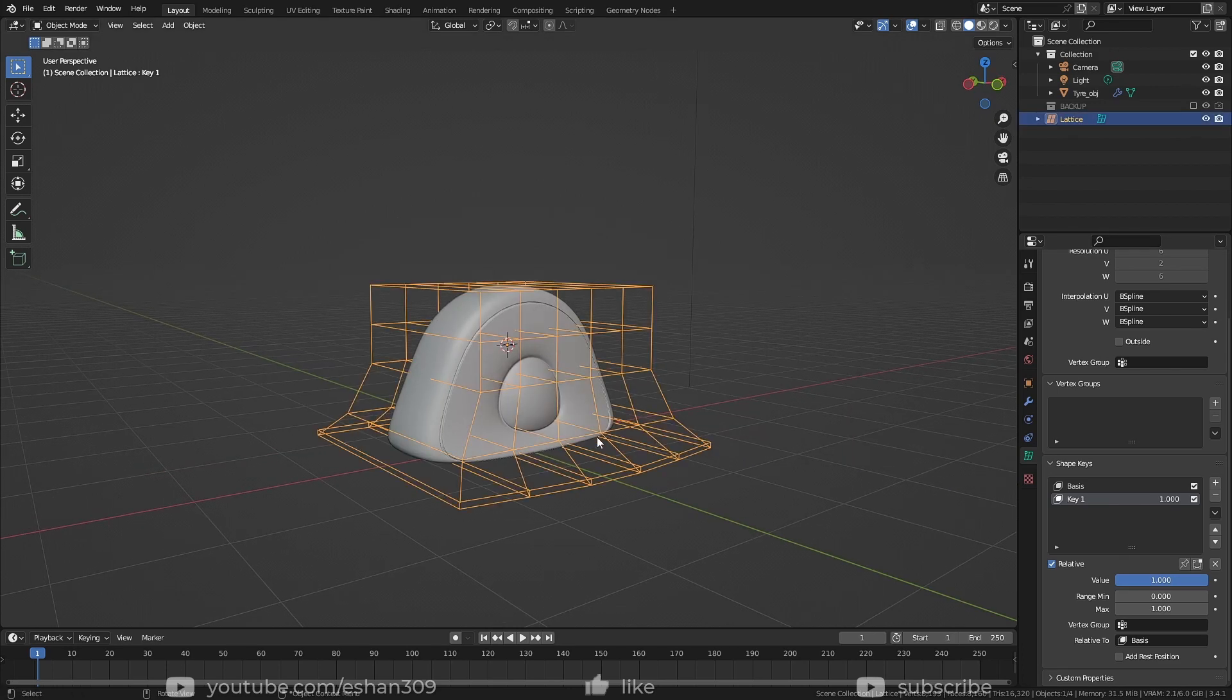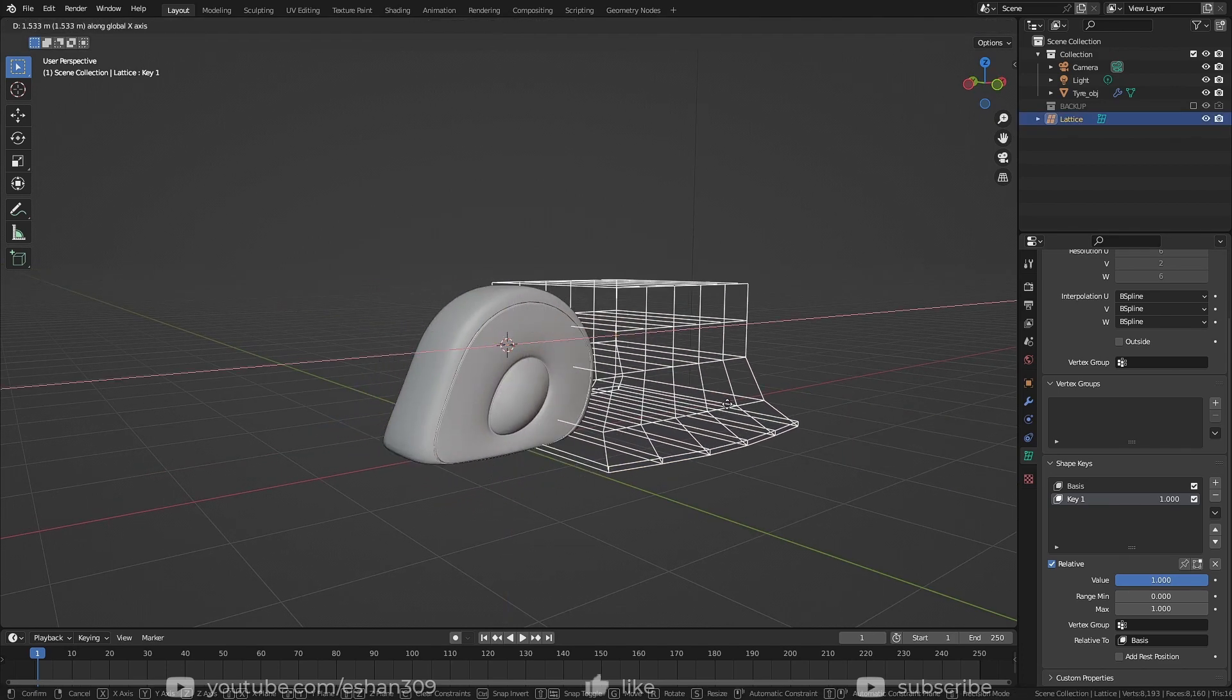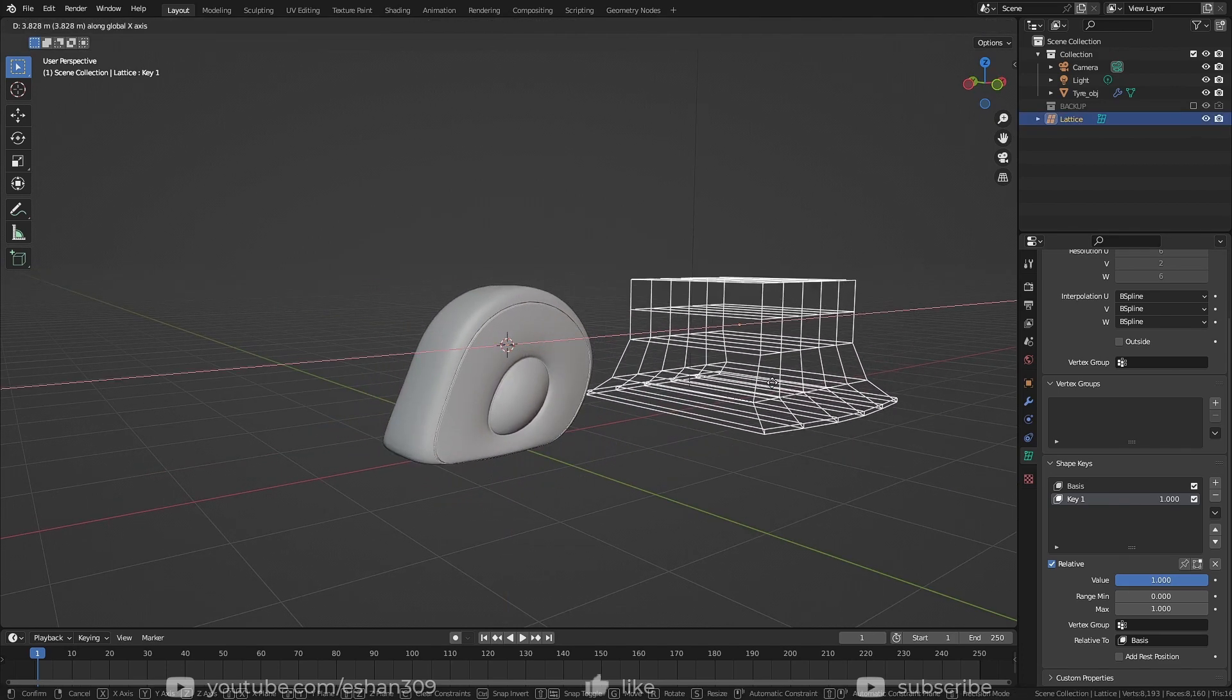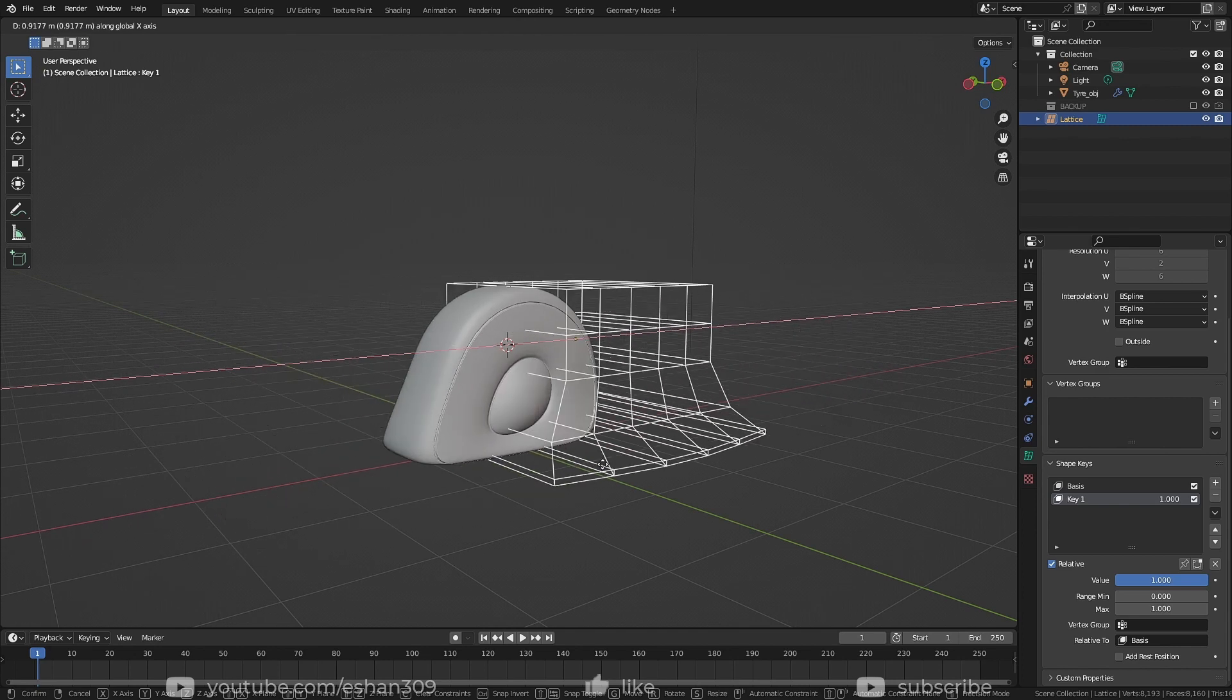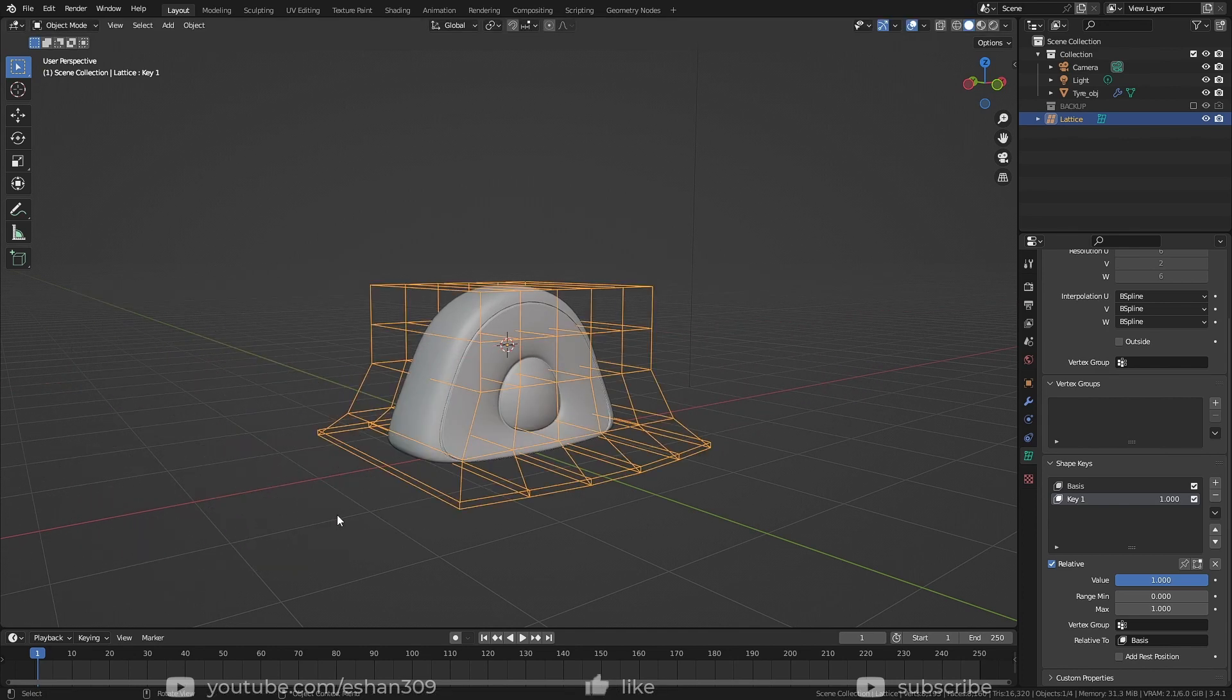Now we need to animate this while keeping the deformed flat shape. But we can't move the object or lattice itself because that won't retain the shape.